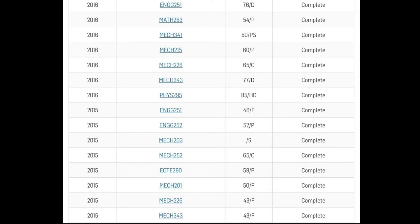2015 still, MECH252 is a credit which is kind of average, MECH203 is satisfactory, and it's 252 pass and it's 251 fail. So clearly I was not really doing the best there as you can see, pretty shitty year, failed like three subjects.